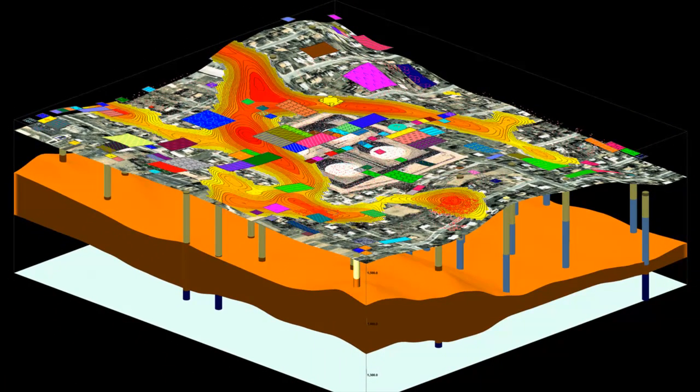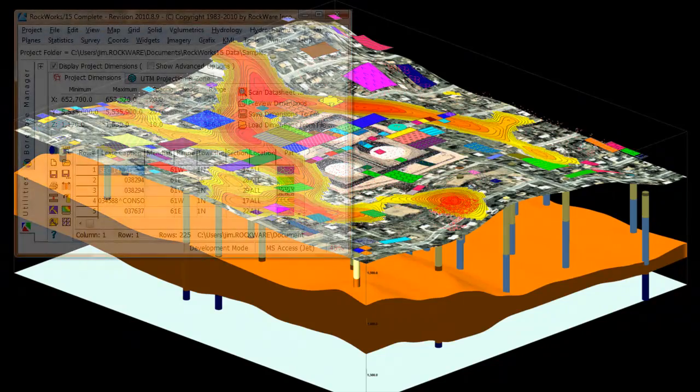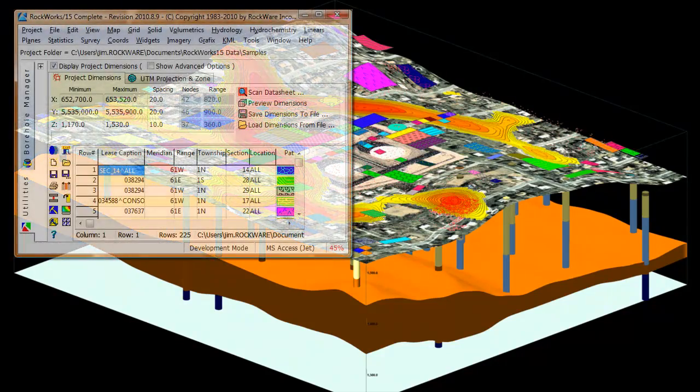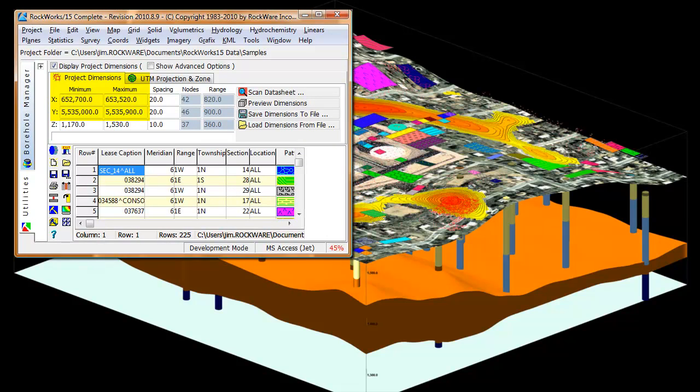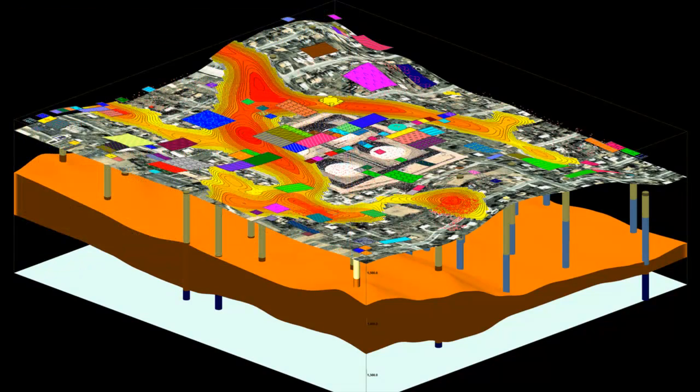As you probably noticed by now, the draped program assumes that your images correspond to the exact dimensions of your project area as defined within the project dimensions region within the main Rockworks screen.